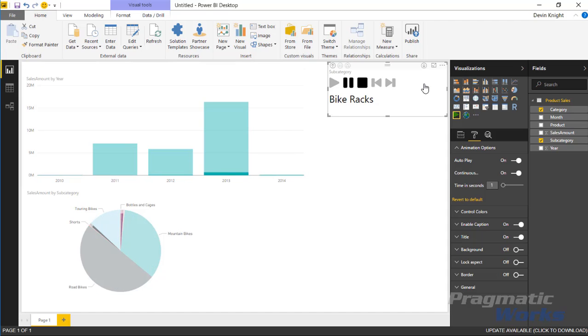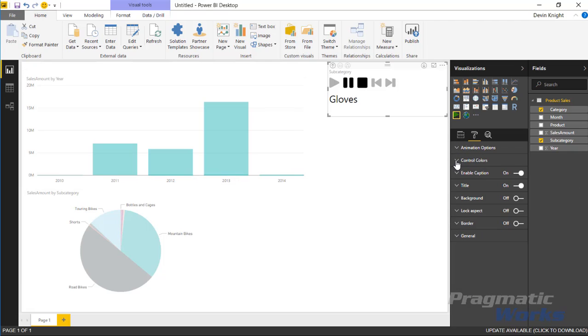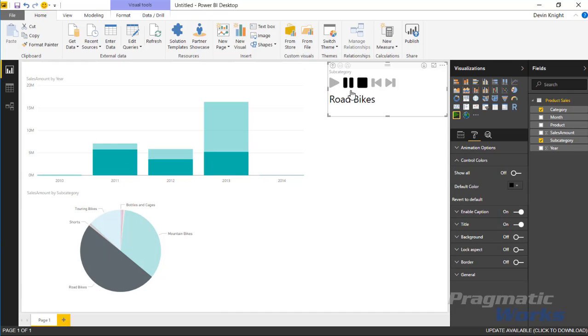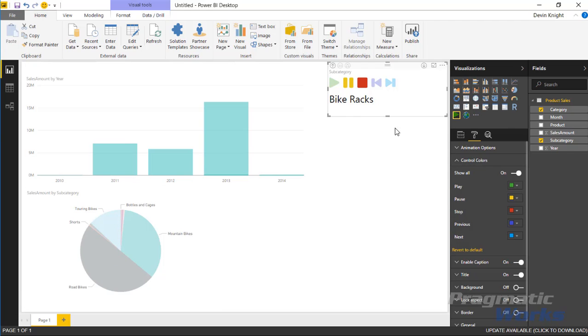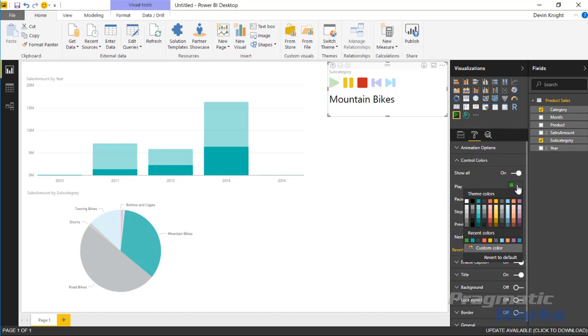You can see here it's iterating over the same value so maybe I want to drill down into the subcategory level and see how it affects just the subcategories. As we go further down in the format section, under control colors, this is a neat section—we can actually change the colors of what you see here. I can turn on show all and you'll notice that it changes the color settings and the color values we have on the different buttons on the drill down player.